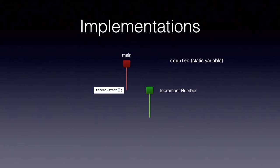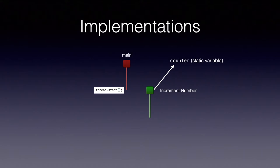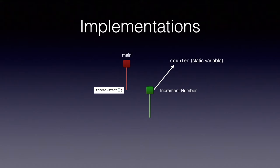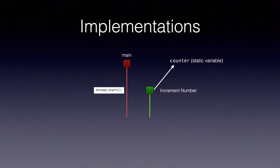But for now, for this video, just know that static variable is a variable that can be accessed by both threads. The increment thread will keep incrementing the counter variable and the main thread will keep constantly checking the value of the counter. As soon as that value goes above a defined value, the main thread will continue with its process.